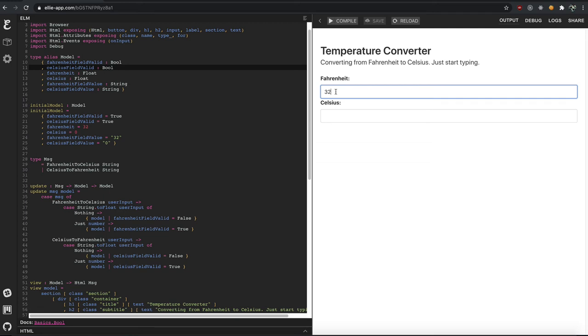So we can't just inject the Fahrenheit 32 as I type 32, because it could be invalid. So we can't inject cow and then put nothing in the field, because they're typing, right, in the field. So you kind of have two sources of truth.